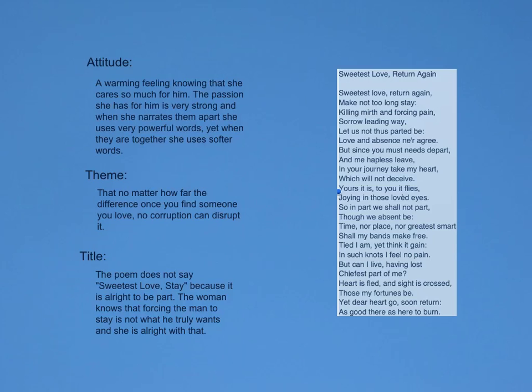As in 'Love and absence ne'er agree,' 'In your journey take my heart, which will not deceive,' and 'Tied I am, yet think again, in such knots I feel no pain.'